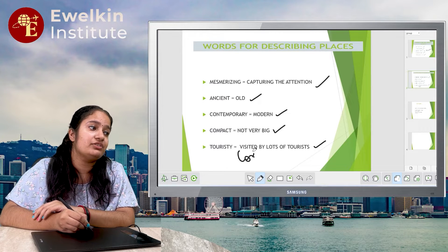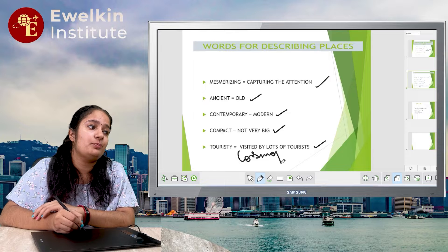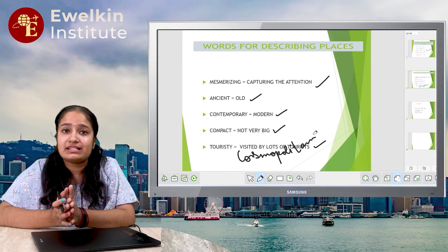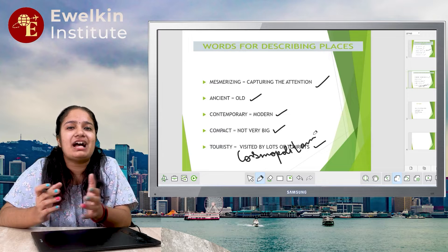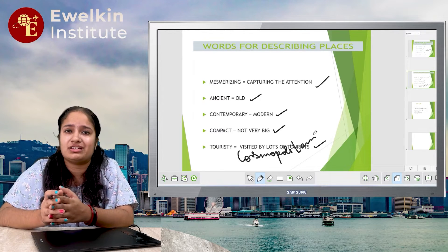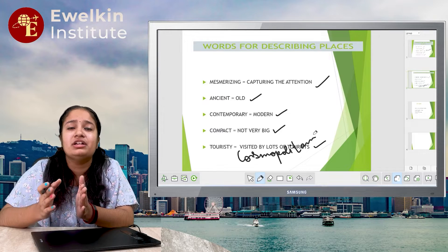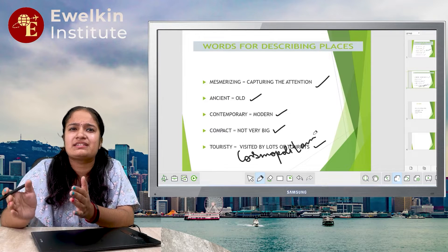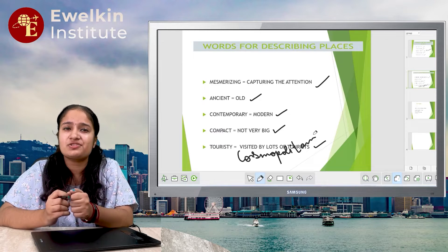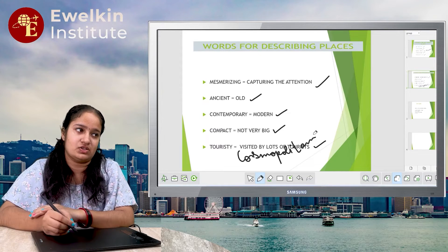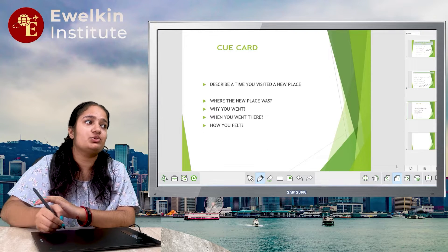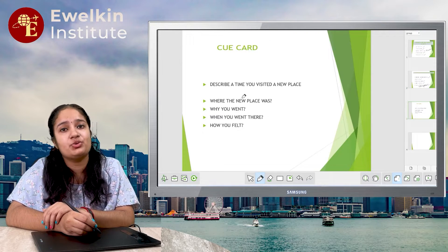'Touristy' means that there will be many tourists. Later on, there is the word 'Cosmopolitan'. What is cosmopolitan? It's a place where all cultures are represented — Punjabi culture, Hindu culture, Chinese, English, any culture — it means there is a mixed form of all cultures. This is also a very good word. Now let's see how we use these words in our QCards.